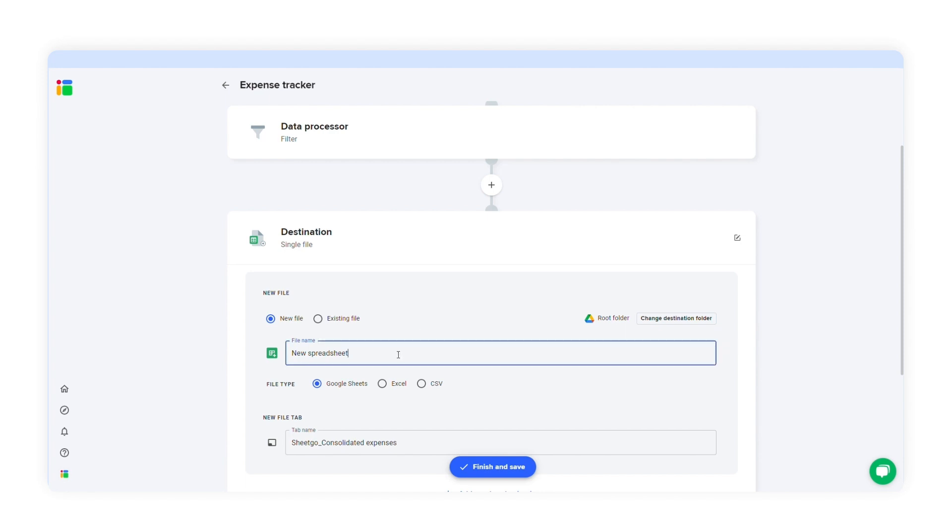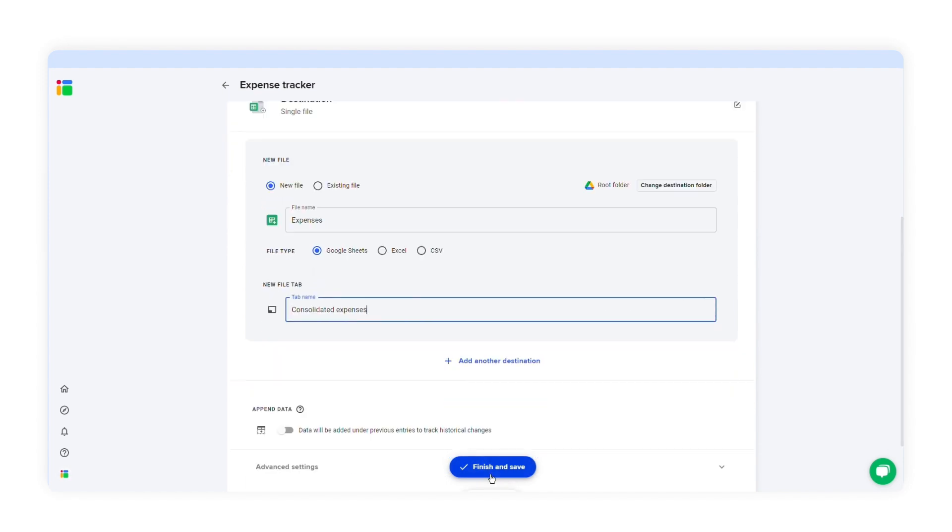Google Sheets, Excel, or CSV. I'll select Google Sheets. I'll name the file in the tab, and then click finish and save.